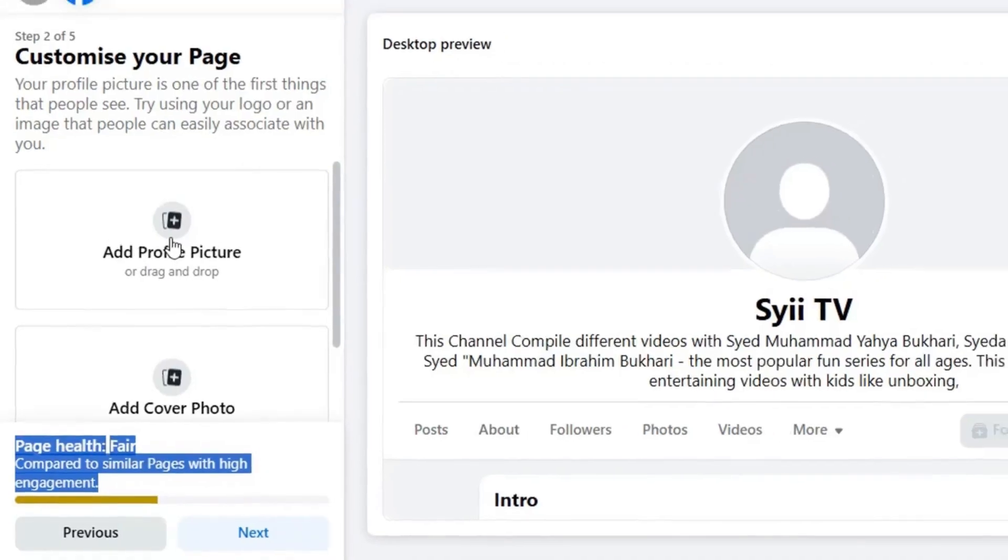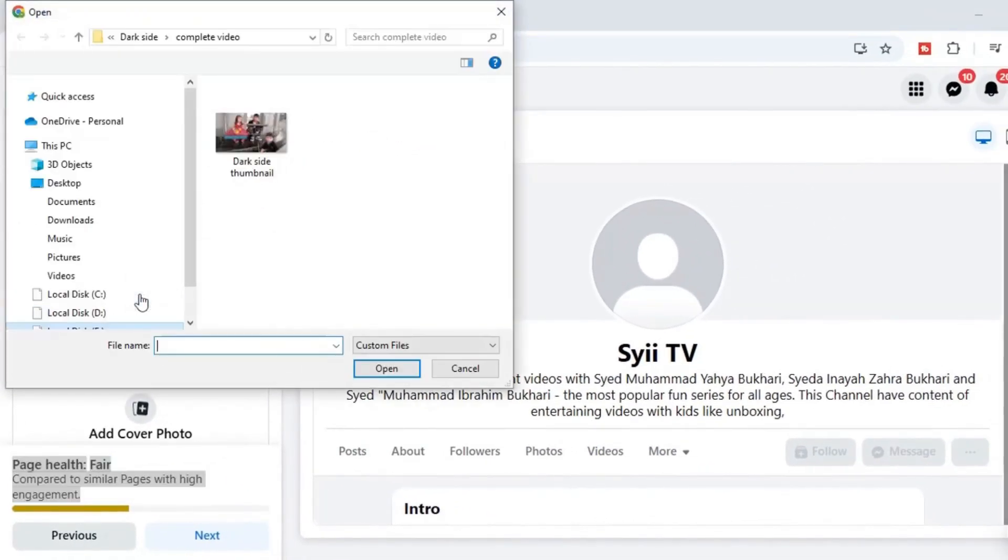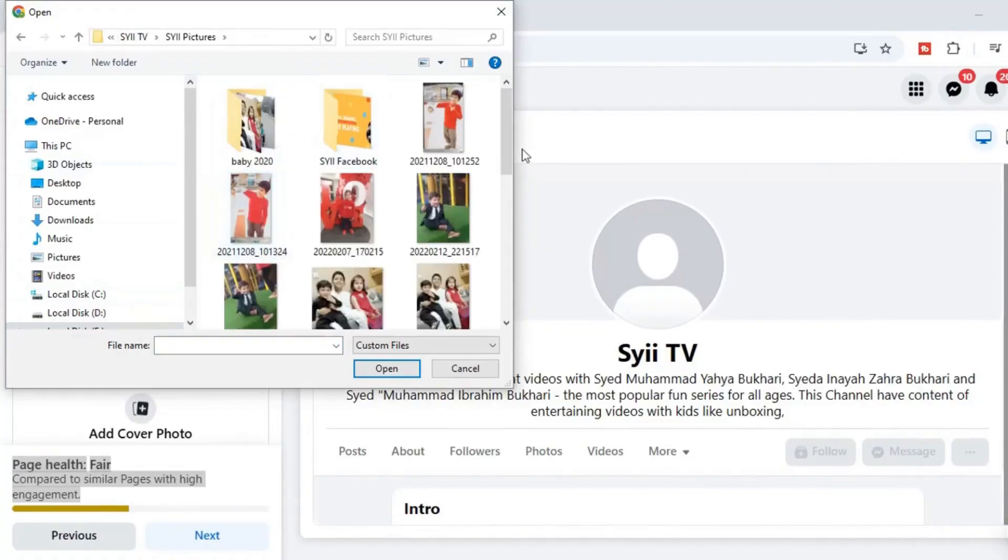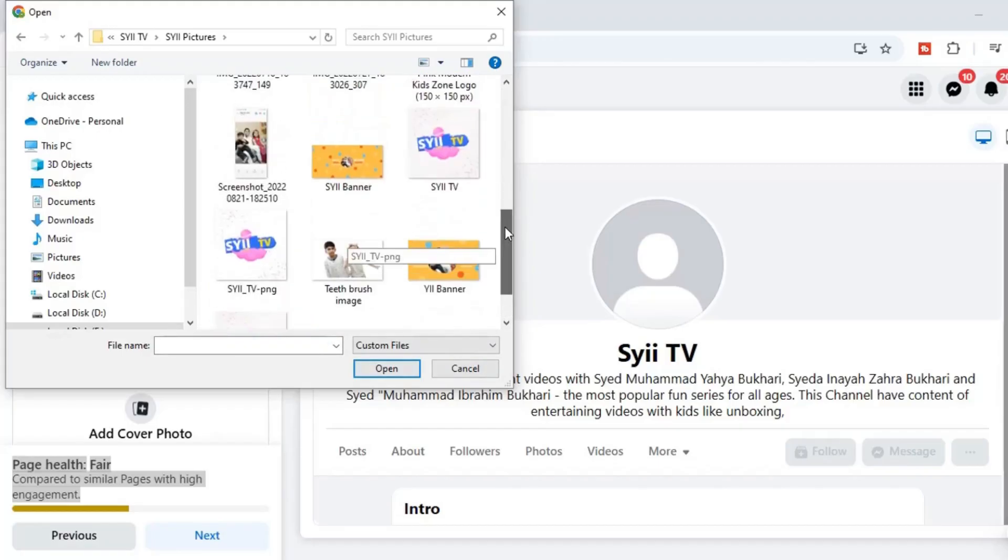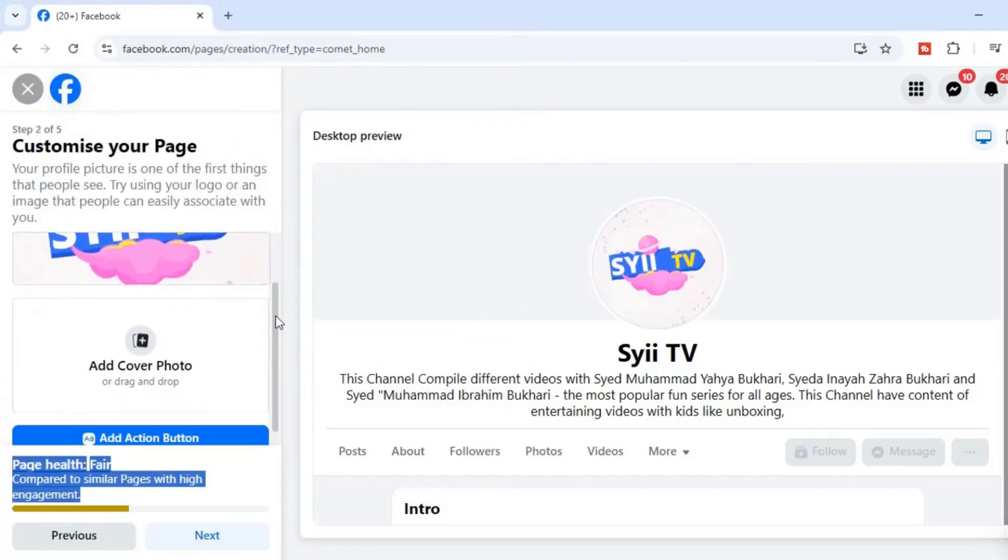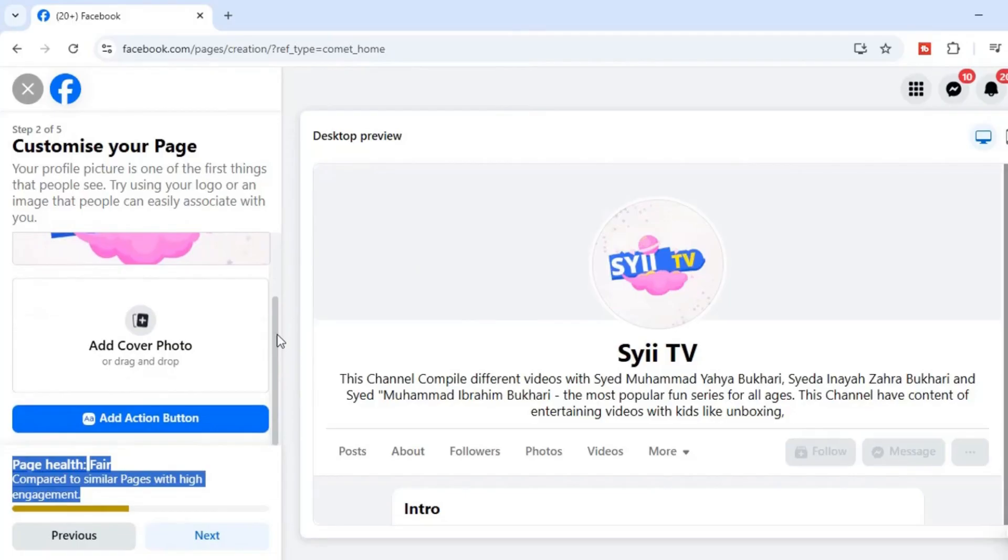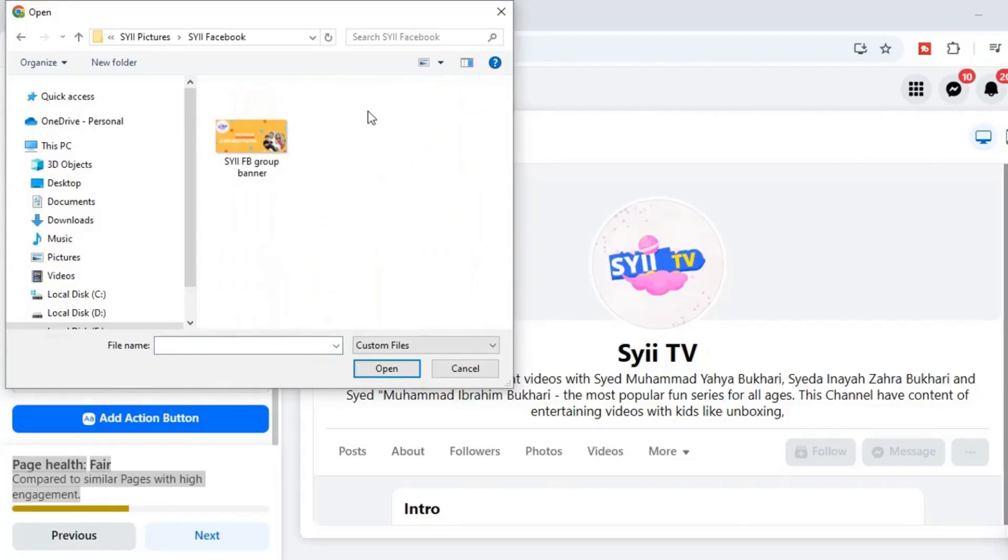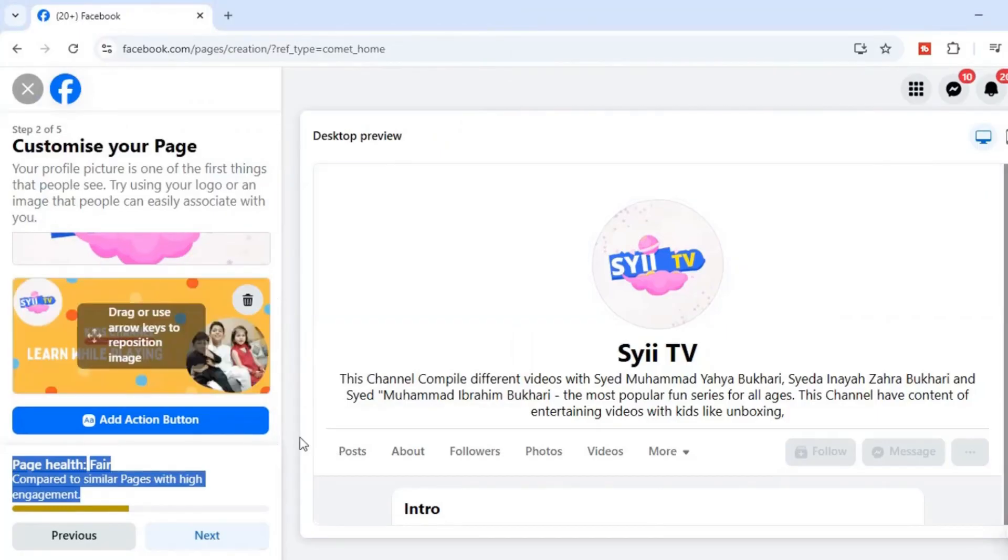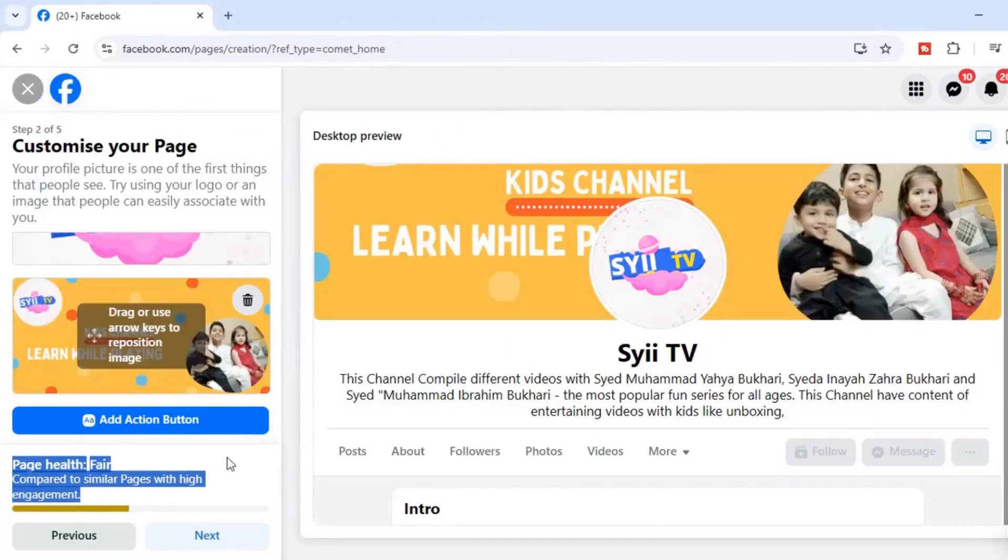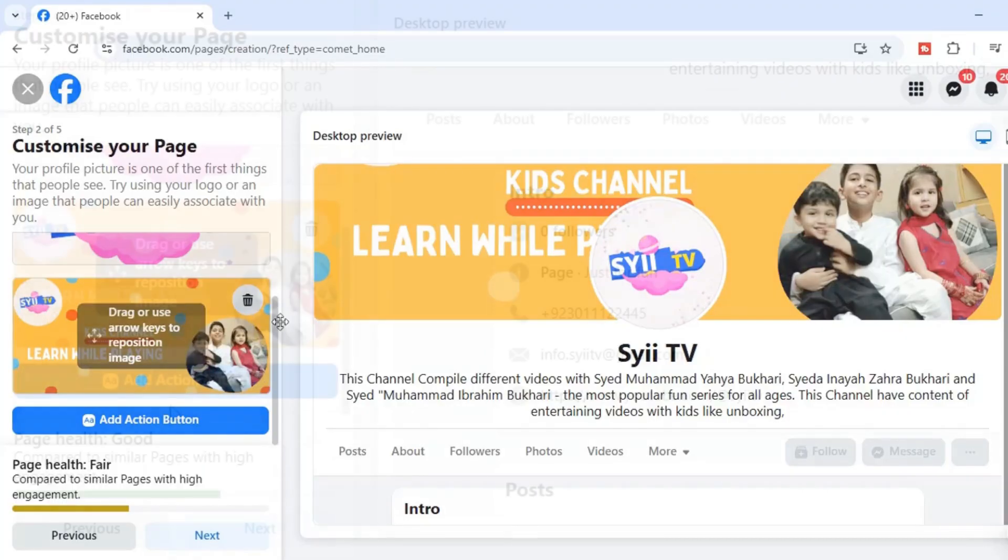Next, let's add your profile picture here. Browse your picture and click Open. And then add your cover photo. I'm going to add one I have created earlier.